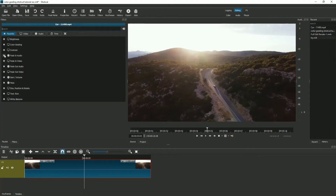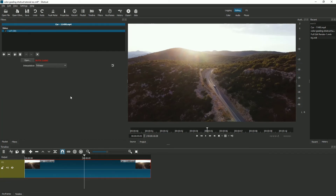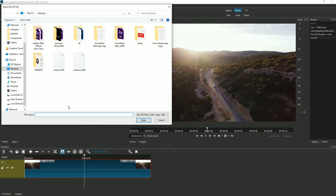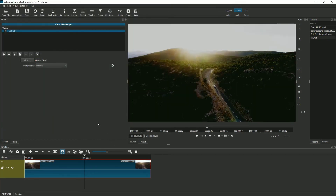After you've created the LUTs — the color lookup tables — go back to Shotcut, go to Filters, make sure the video is selected, click the Add button, and search for 'LUT'. Press that option, click Open, and select the .cube file. Don't choose the .3dl file because it makes the video a little messy. After you open the .cube file, your video will automatically be color graded.